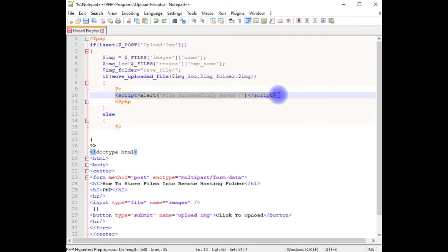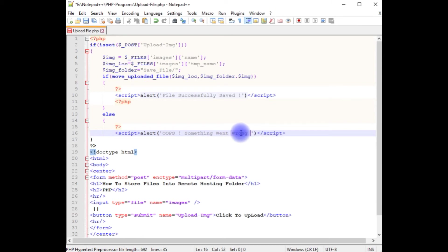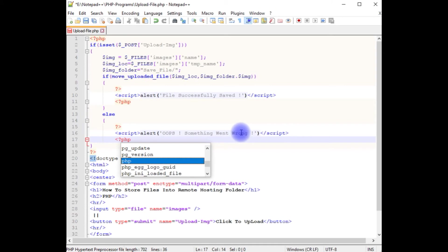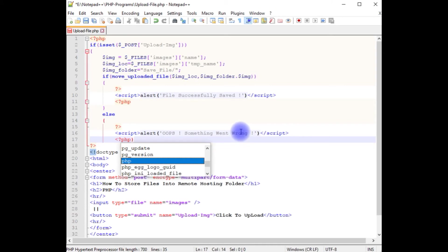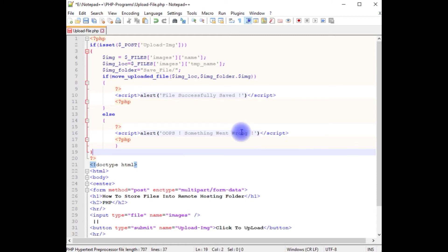Else, if it fails to save the files, I want to display the message: something went wrong. I'm closing the PHP block and closing the if condition here. That's it.